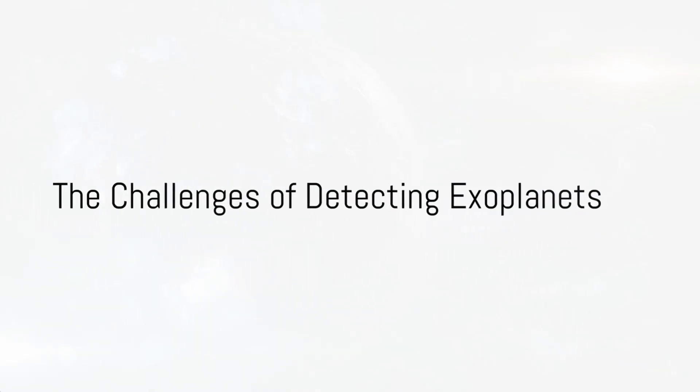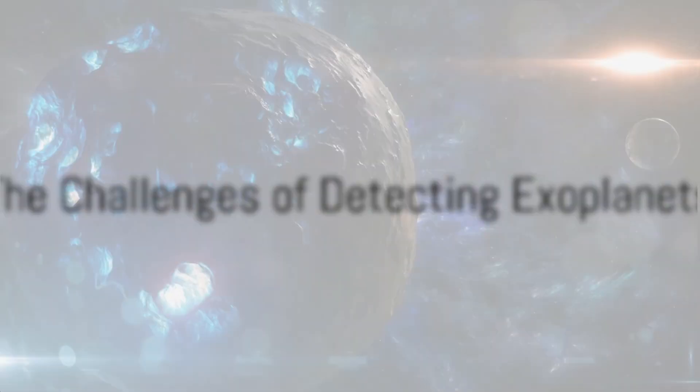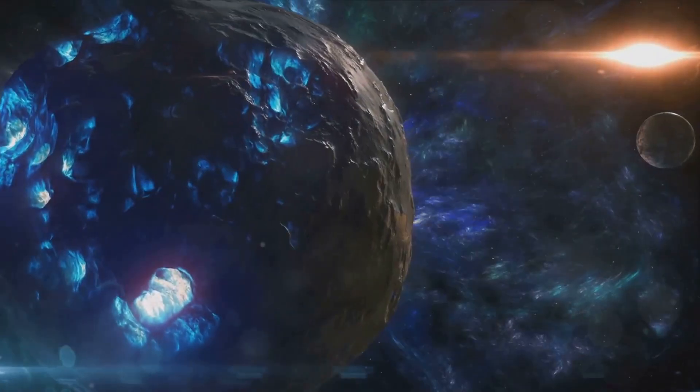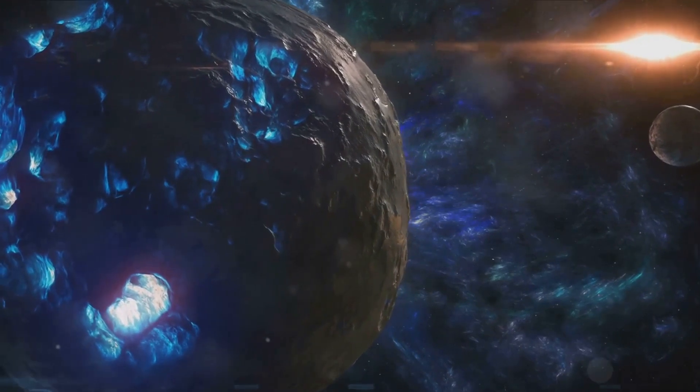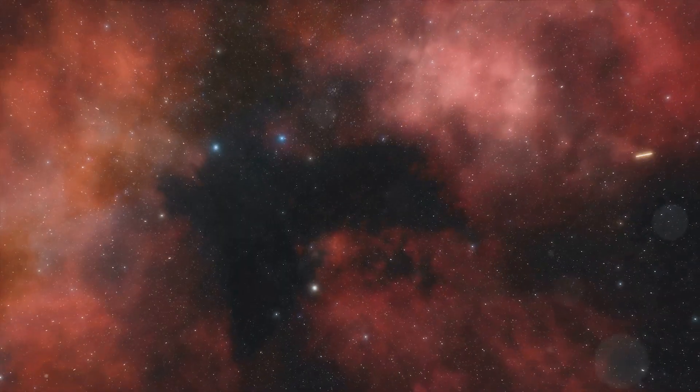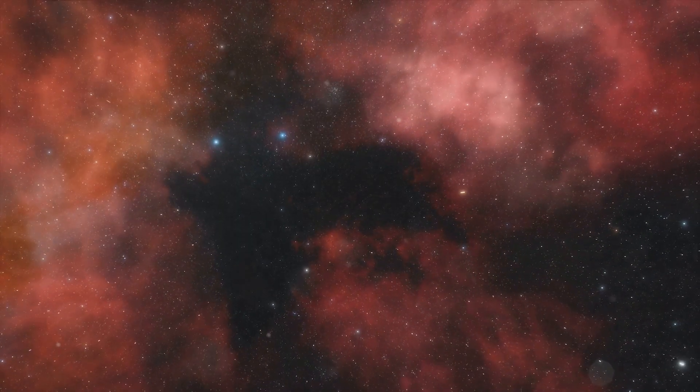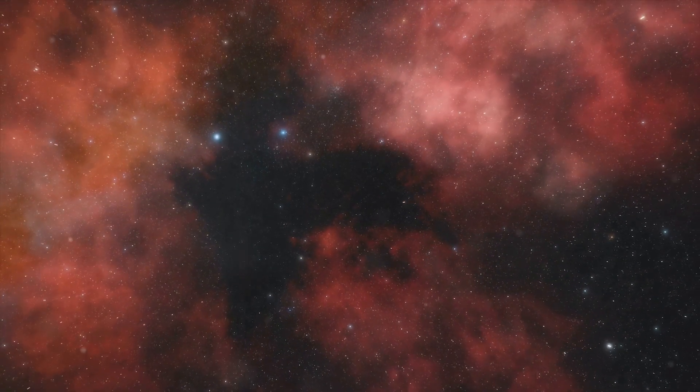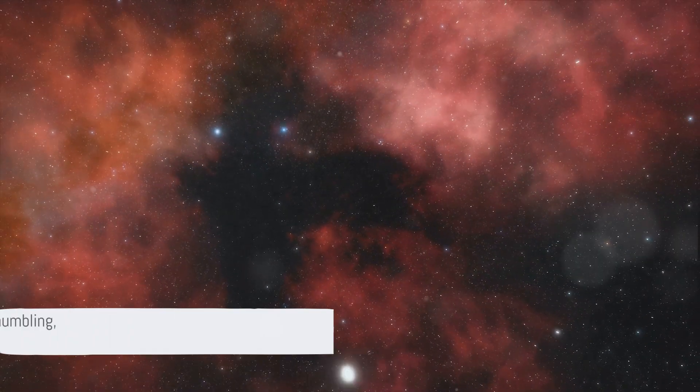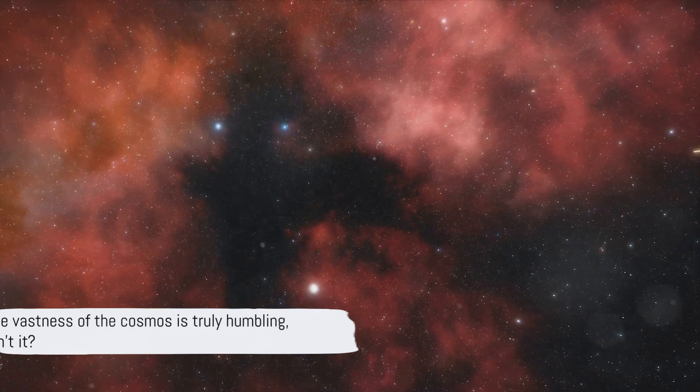Detecting exoplanets is no easy task—it's like trying to spot a firefly in a fireworks show. Just imagine you're trying to locate a distant speck of light, millions of light-years away amidst the dazzling display of countless stars. The vastness of the cosmos is truly humbling.